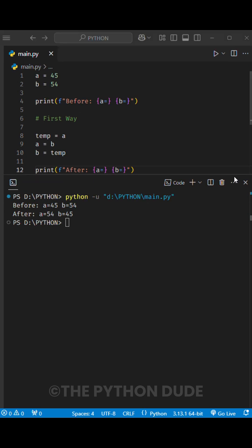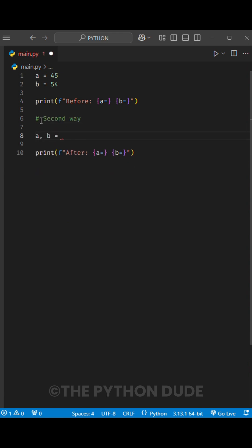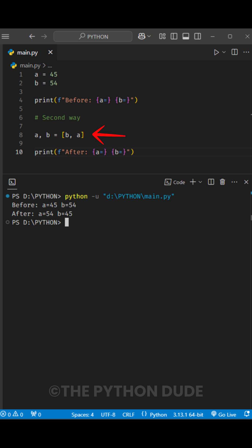Now here's the cool part. You can swap two numbers in just one line. Instead of using a temporary variable, you can do it like this. What happens is Python creates a list with the values of B and A in reverse order, then it unpacks that list and assigns the first value to A and the second value to B. In just one simple line, the values are swapped.